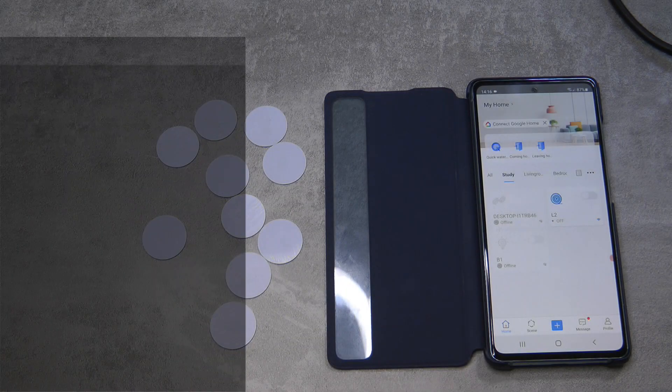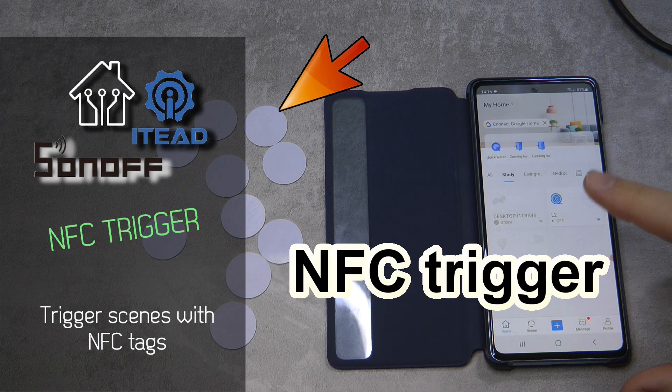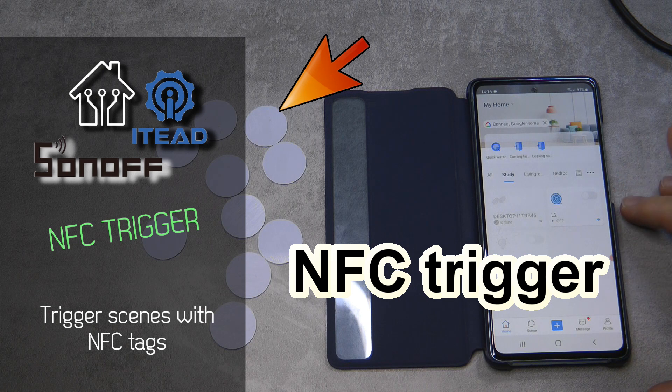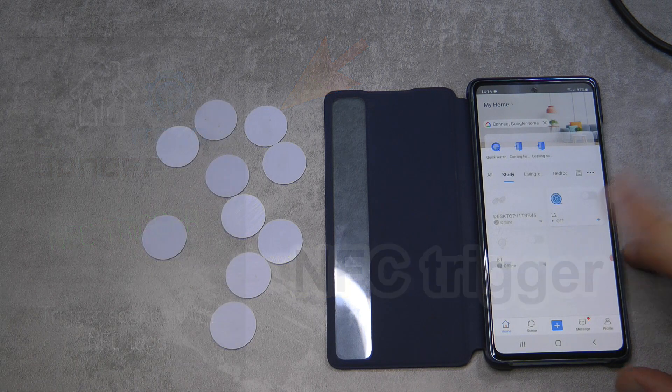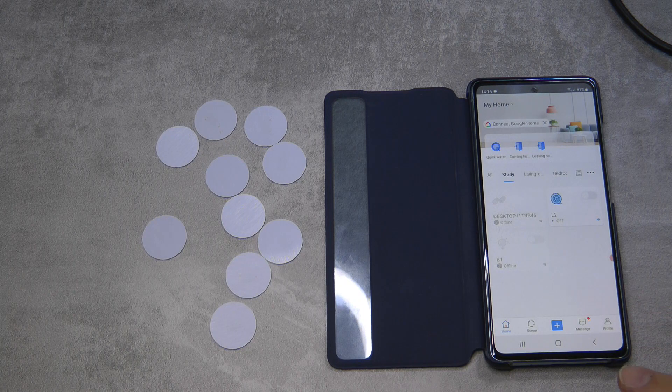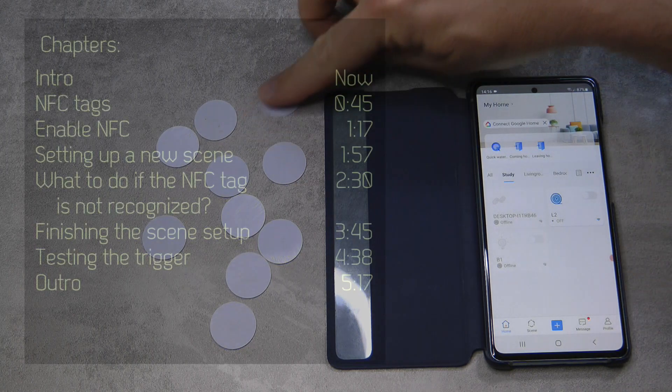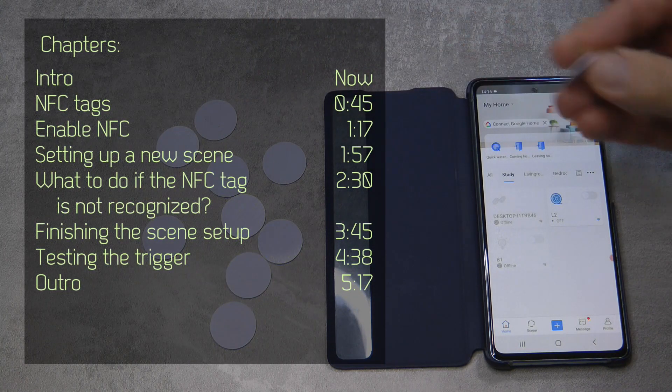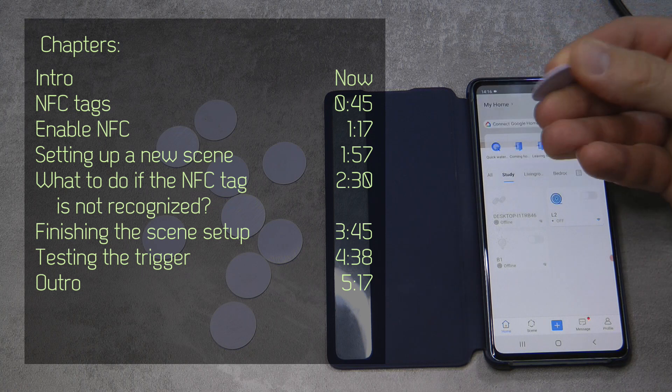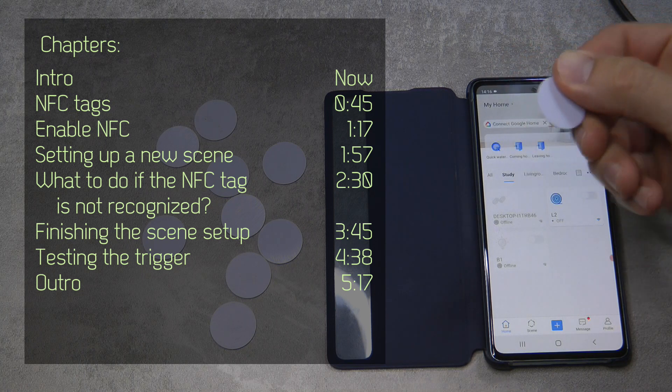Welcome to a new video in my home automation series. Today I'm going to show you how you can trigger various automations or scenes within the EVLink application using NFC tags. This is a fairly new development in the EVLink application, and for these you would need NFC tags such as this one.